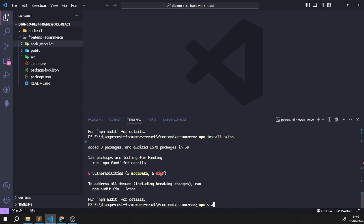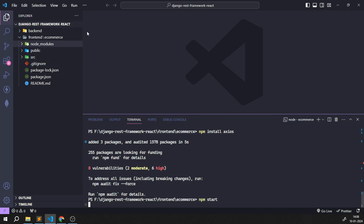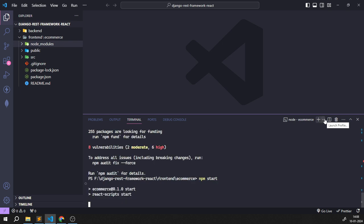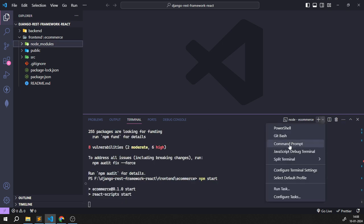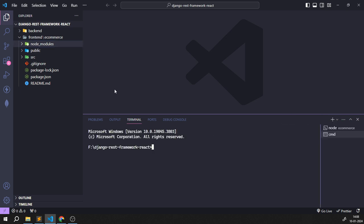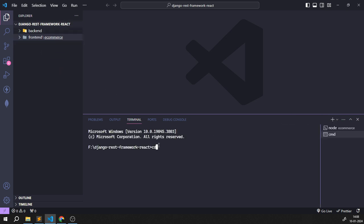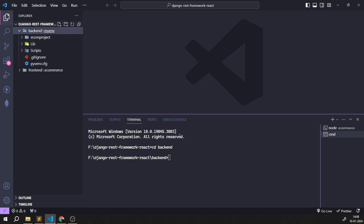I'll use `npm start` to start the frontend folder. Now I'll open a new terminal to run the backend server. I'll navigate to the backend directory. I'm using a virtual environment with the folder name `myenv`, so I need to activate it by running `myenv/scripts/activate`.